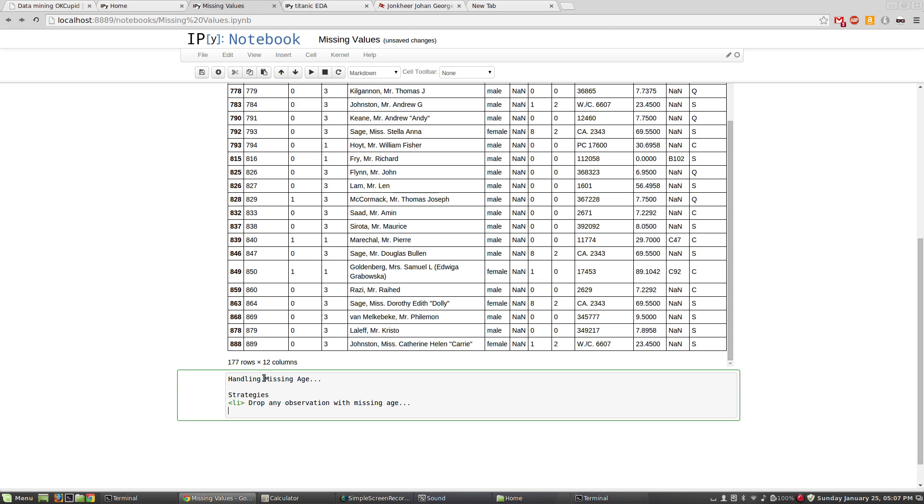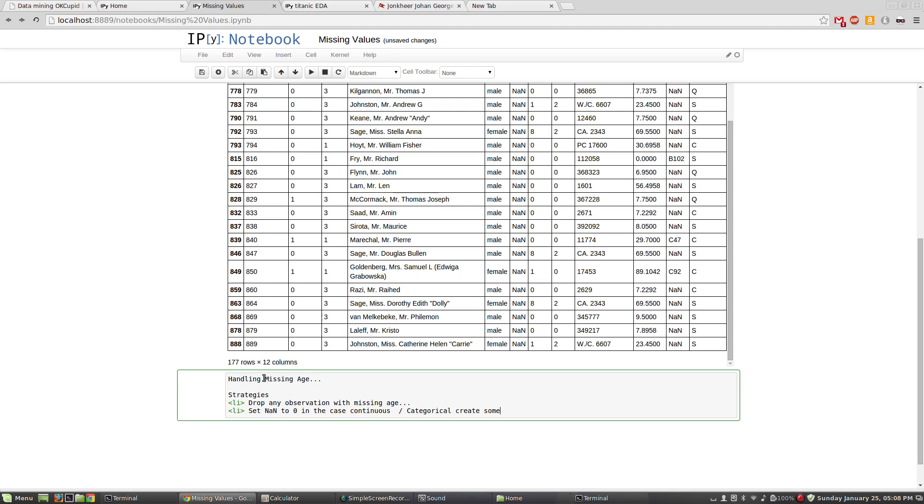I always try to do that one last. This is my last choice unless I just have a very abundant amount of data and my n is very large. In this case, my n is not so large, so I'm probably going to try to avoid that. What's my next option? I could set all the nan ages to zero in the case of a continuous variable. For a categorical, I could create some new category for NAs missing values.